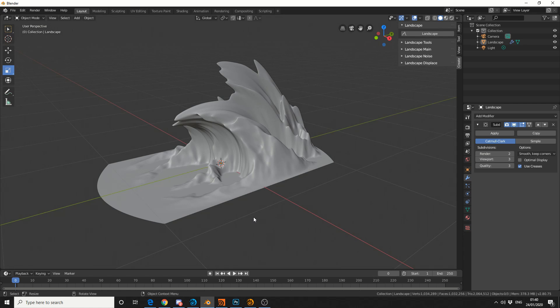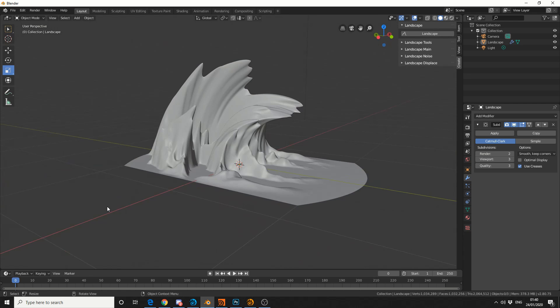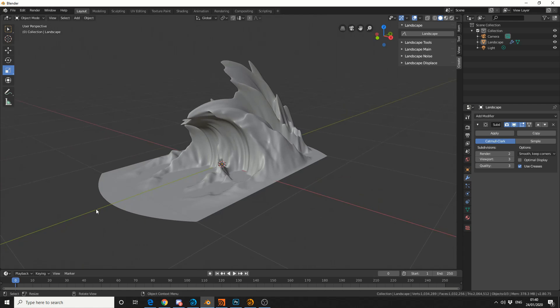Do I go into Houdini and do a fluid simulation, do I sculpt it in ZBrush? And then I remembered the landscape add-on for Blender. So we're going to try and recreate something like this, here's hoping.